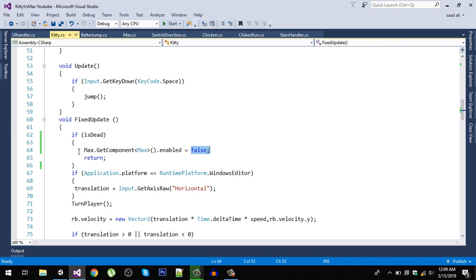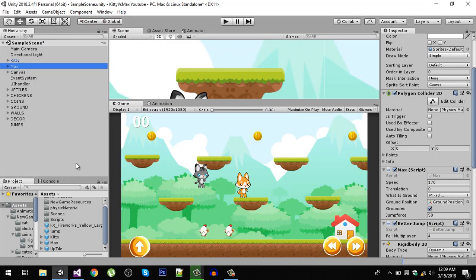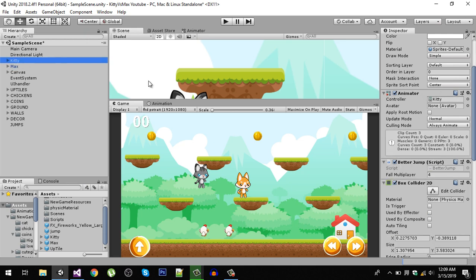Now this is just for now. Later on we're going to change this code because there's a small problem with that code. So right now, let's first drag your Max character from the hierarchy and not from the prefab, because if you drag it from there it's not going to work and we'll see in the next video why.